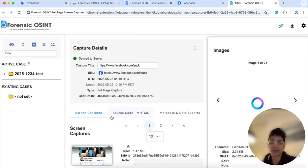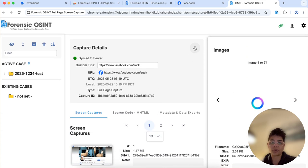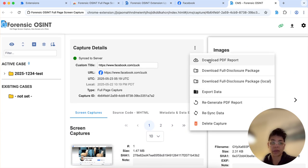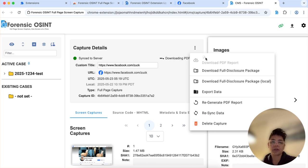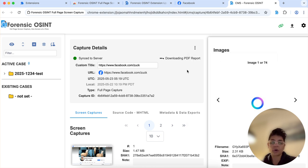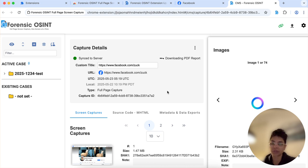The next thing you're gonna want to do is download a PDF report. You can also download a full disclosure package as you could see there. That includes all the individual image downloads, all the screen captures, all the hash values in separate folders.